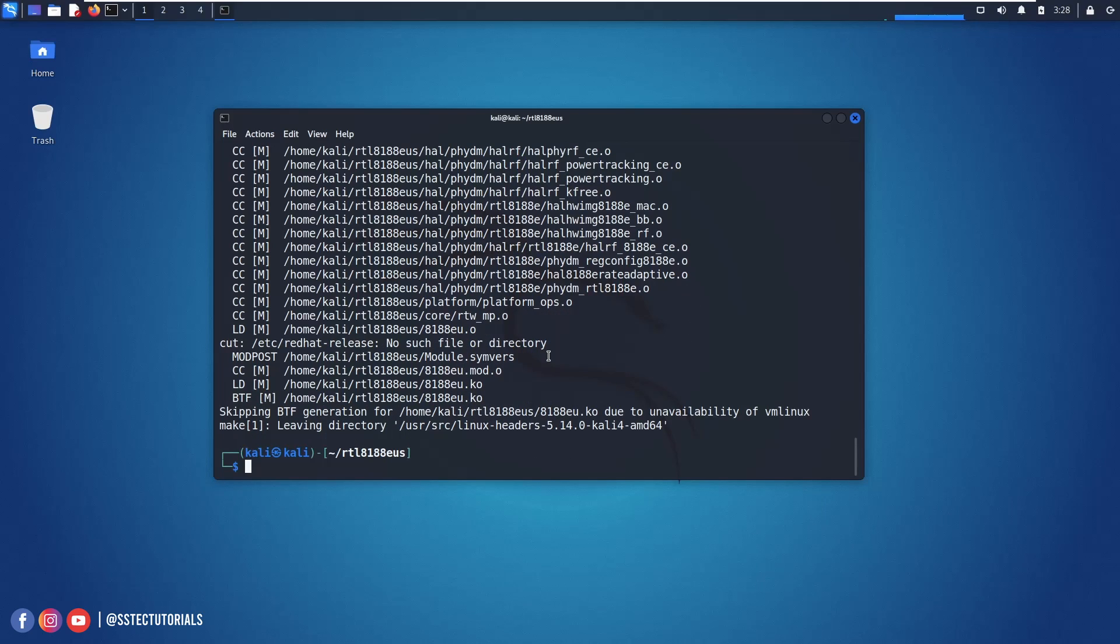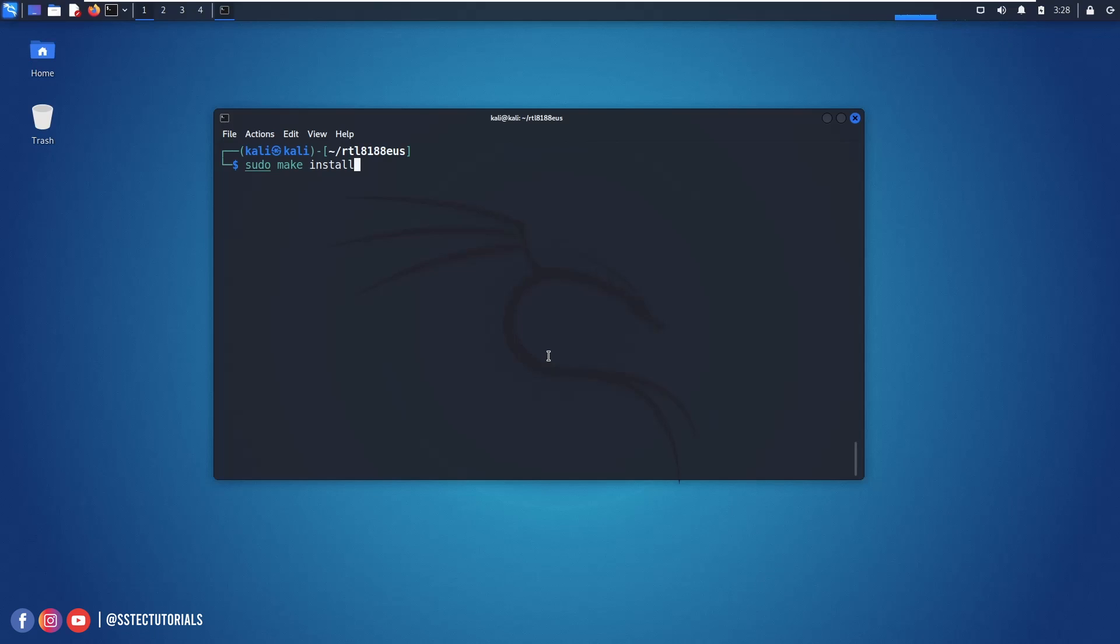OK now to install just type sudo make install and hit enter. And it will install the driver on your Kali Linux computer. Now again reboot your Kali Linux machine.